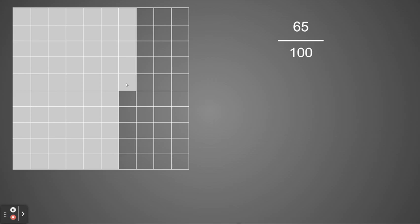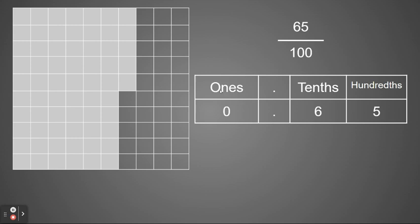So now, as if I write in the place value, I'm going to have no ones because I do not have a single whole box filled in. So zero ones. I have my decimal point to the right of the ones place.